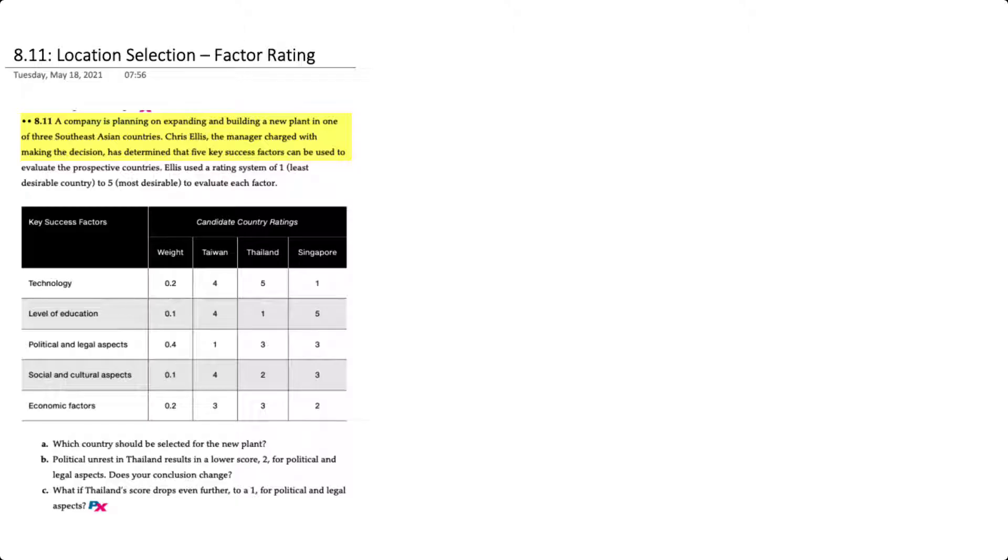Here we have a company that's planning on expanding and building a plant in one of three Asian countries: either Taiwan, Thailand, or Singapore. The manager charged with making the decision has determined that there are five key success factors that can be used to evaluate the prospective countries.